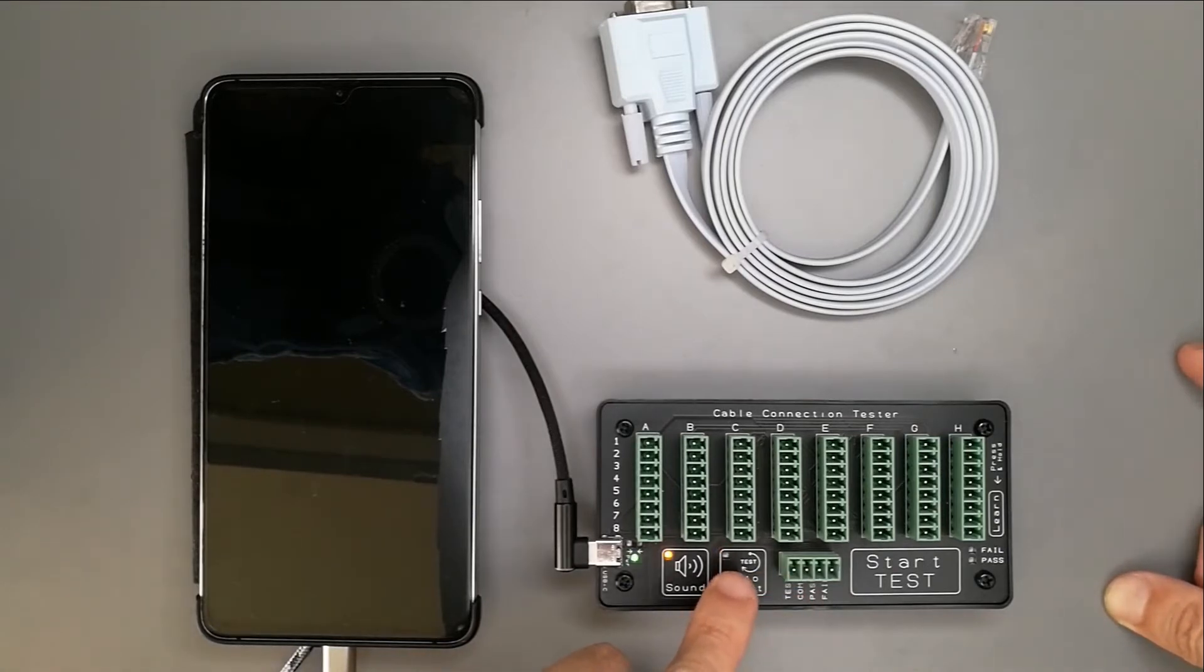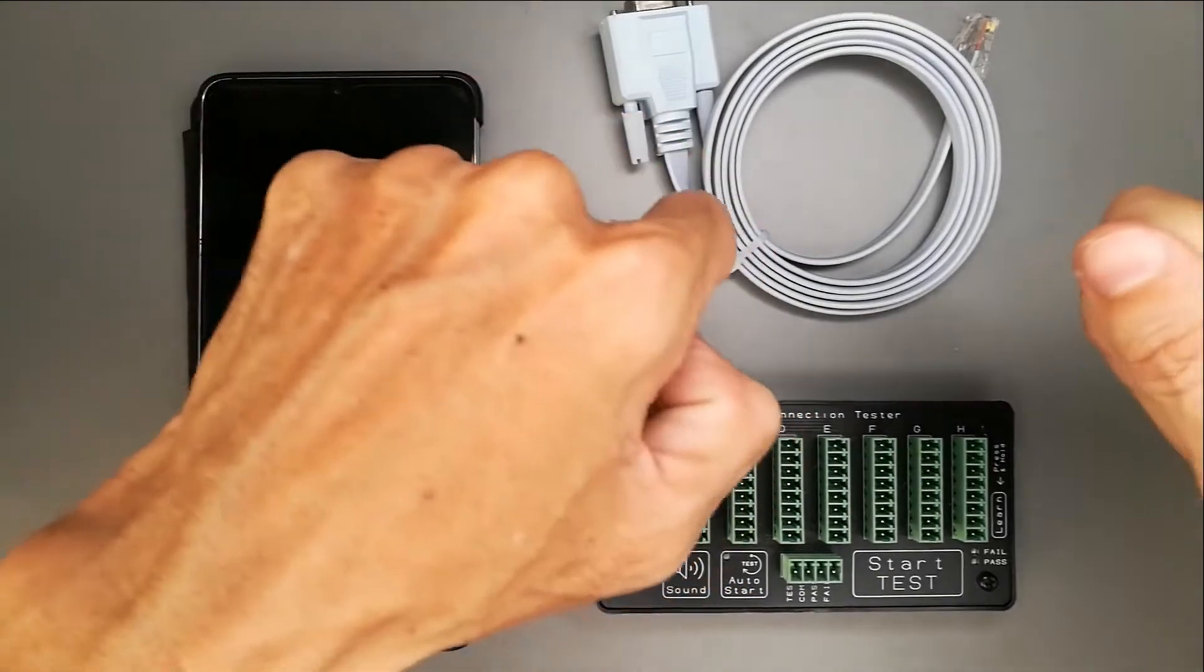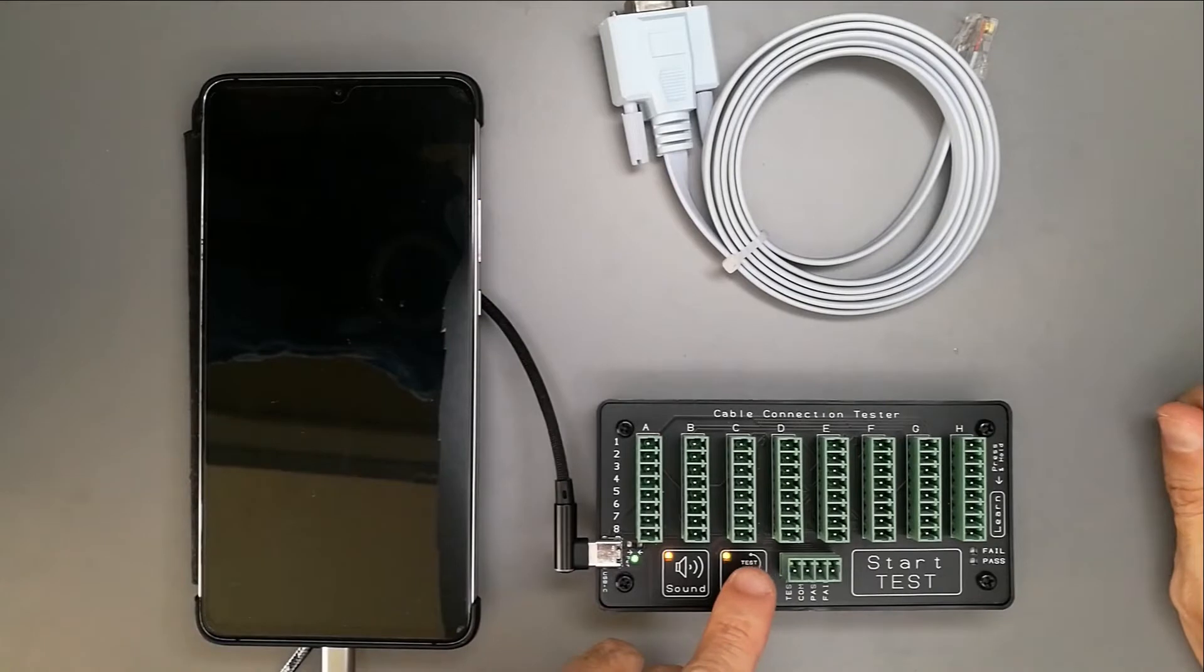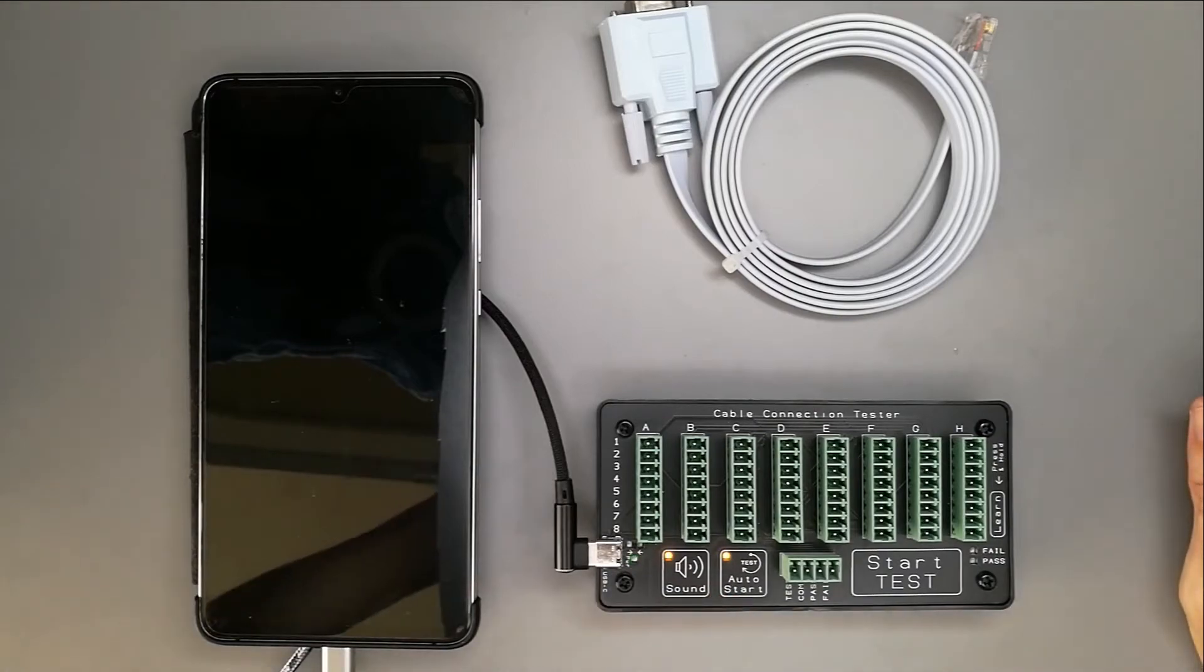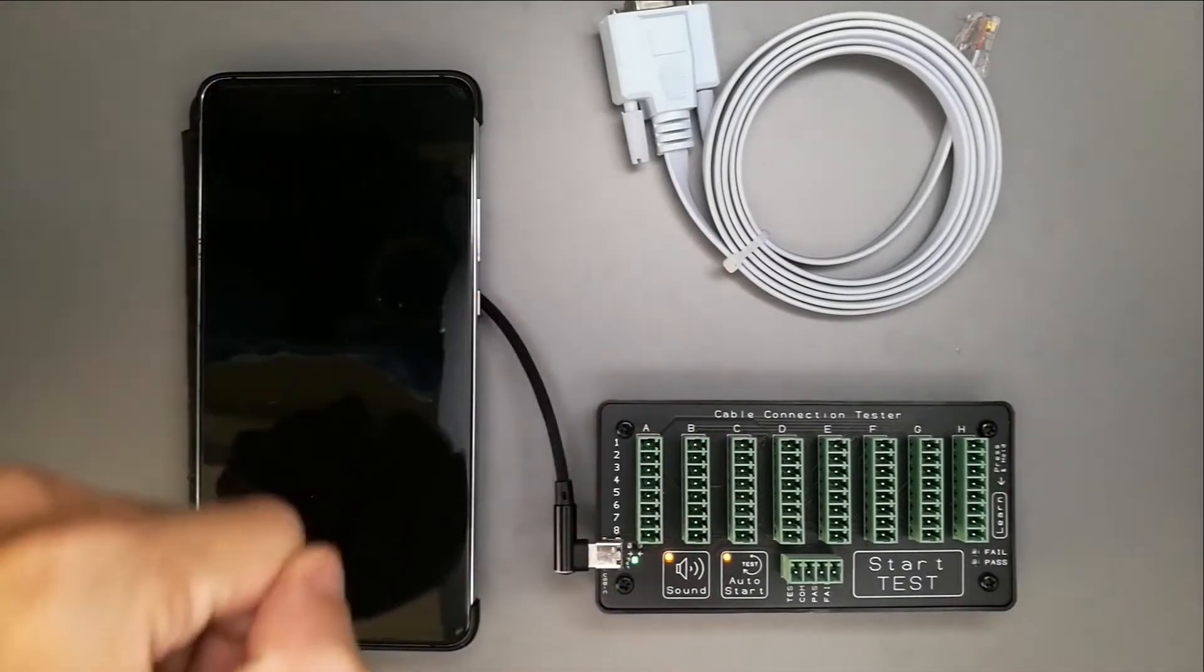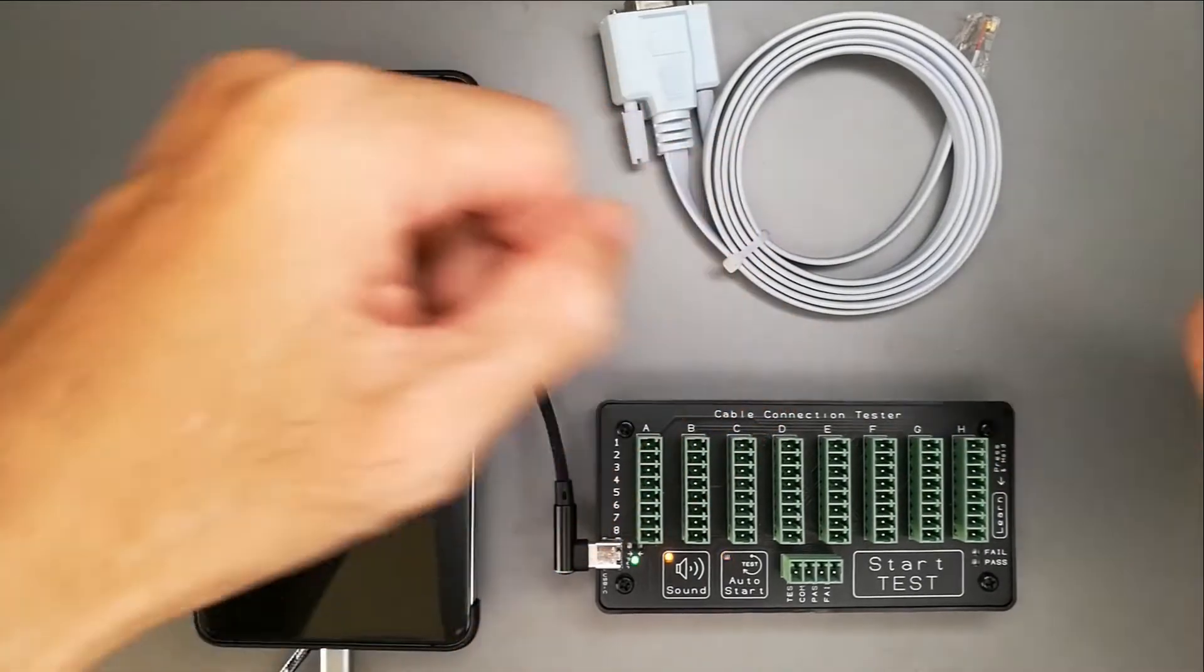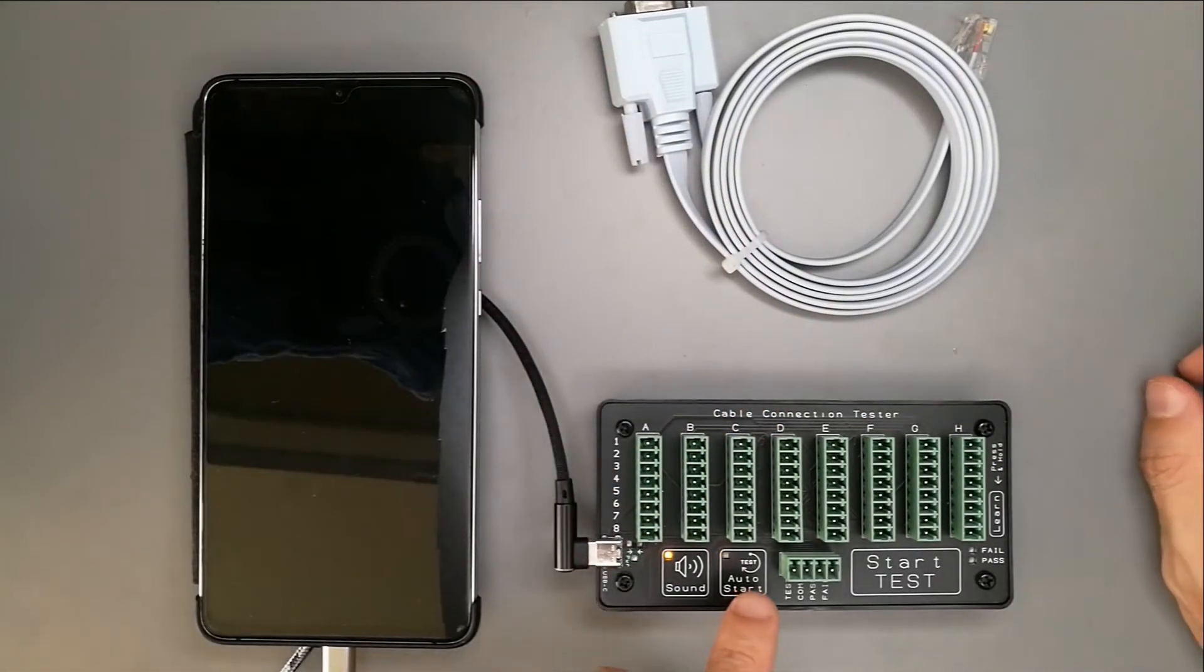There's actually two modes. This is slow, meaning it gives you more time to do the connection while you're doing the testing. If you press it another time, the blinking is faster. The other indication is the testing will be faster, meaning if you don't want to wait, you just want to connect and have it tested faster. Two modes, slow and fast.